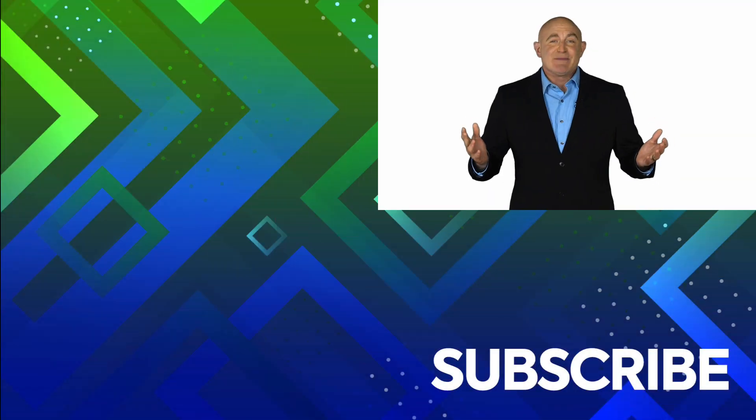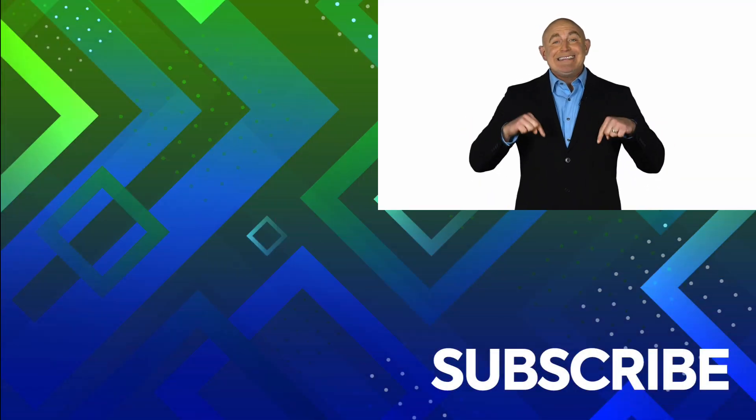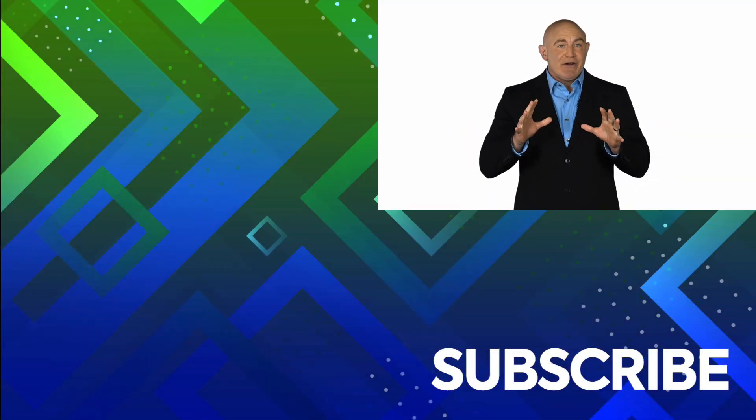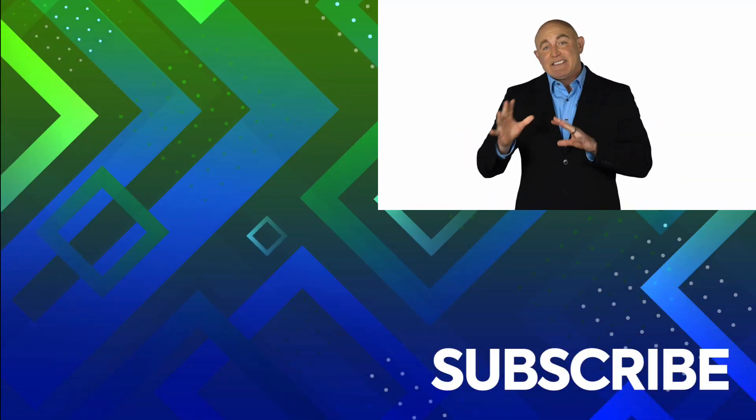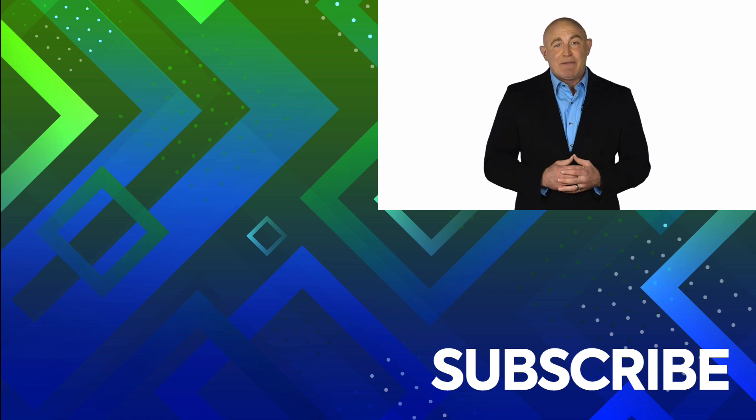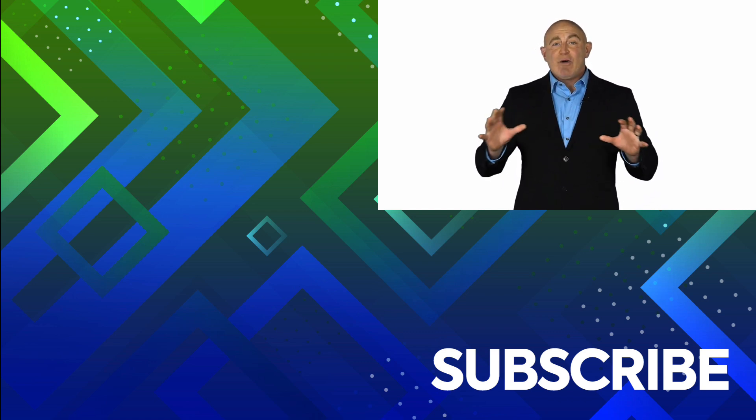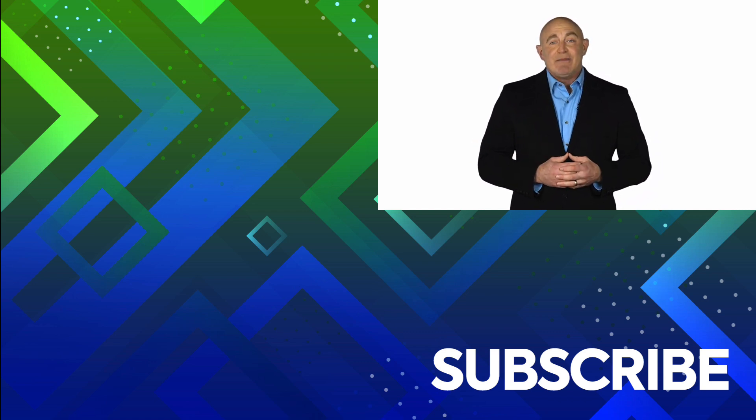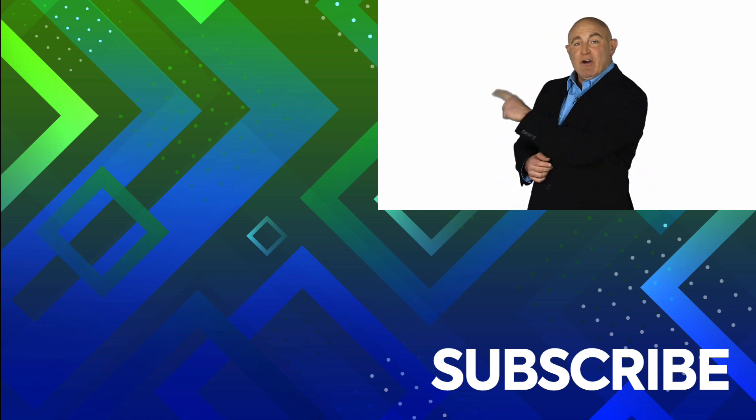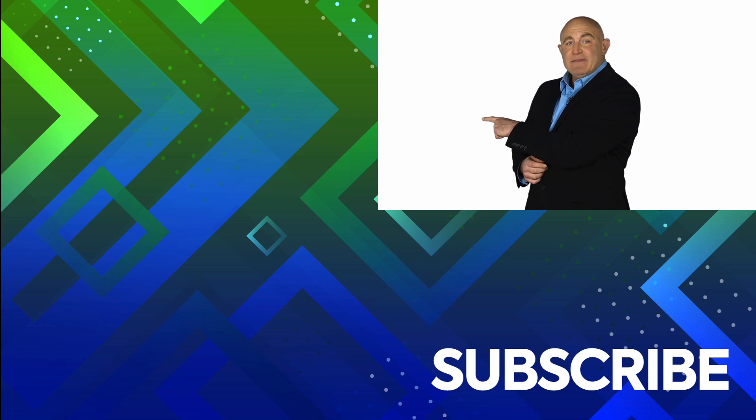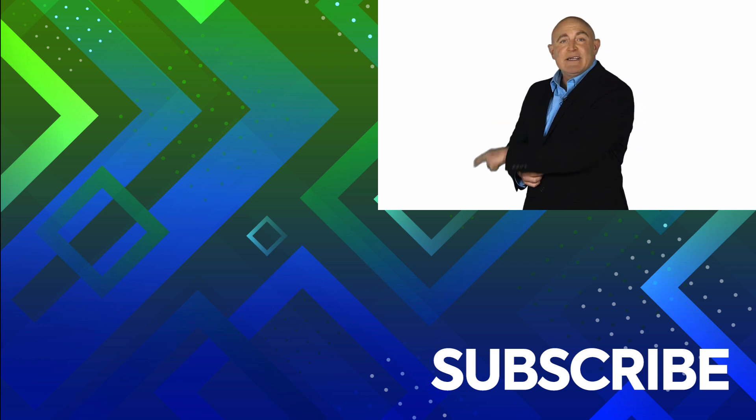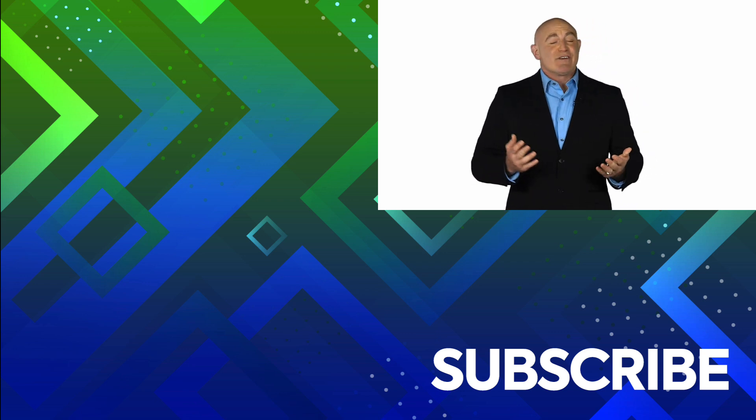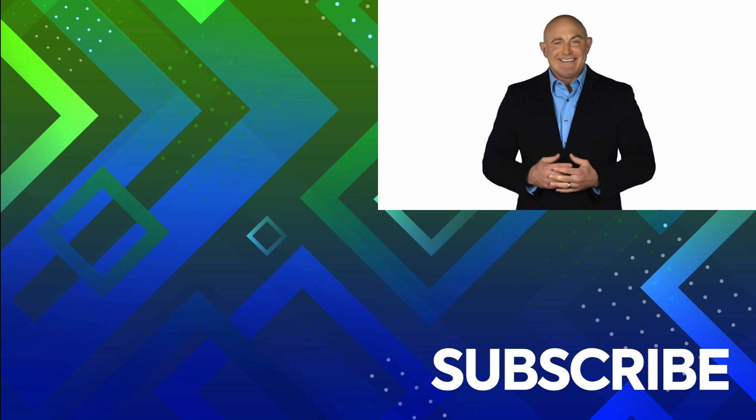If you're not a subscriber, click down below to subscribe so you get notified about similar videos we upload. To see the full course that this video came from, click over there. And click over there to see more videos from Simon Says It.